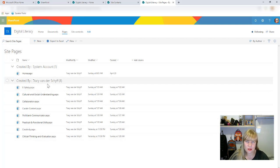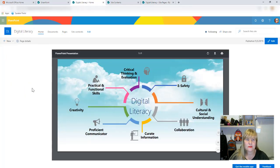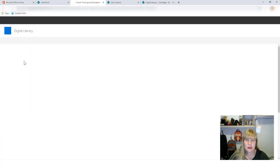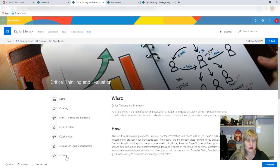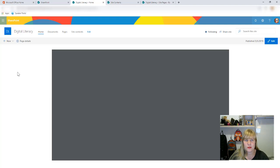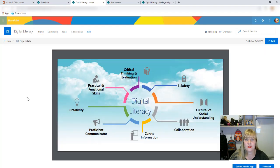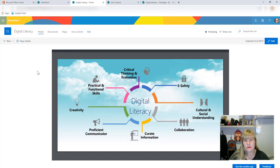What I did is I went and copied the URLs and created hotspots on that PowerPoint of mine. So the home page of this Digital Literacy site actually has this web part on it, which when I navigate to it you'll see that if I hover over that area I can click on Critical Thinking and Evaluation and it'll take me to that page. There's the page — it's got links to all the other pages as well and an explanation of what critical thinking and evaluation is. If I click Home it'll take me back to that landing page.